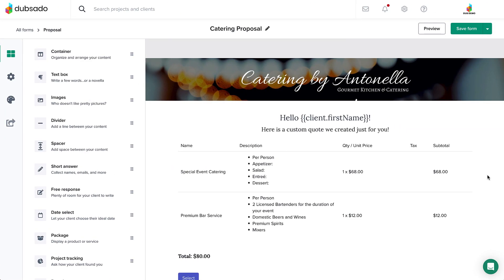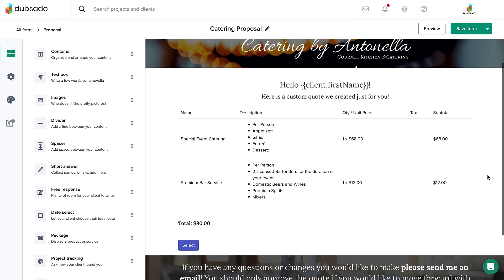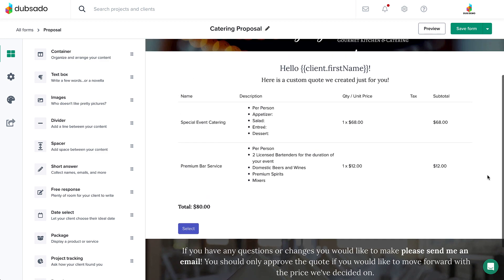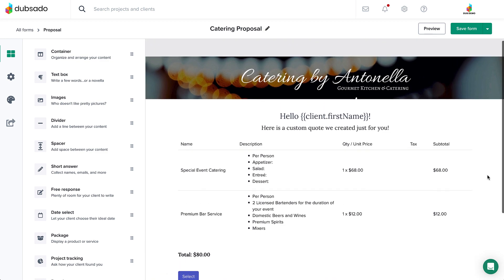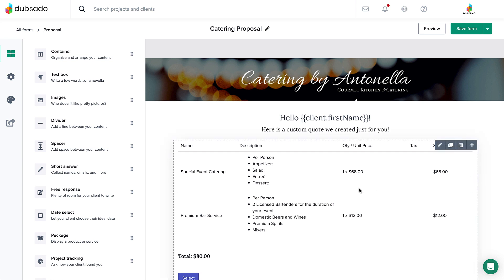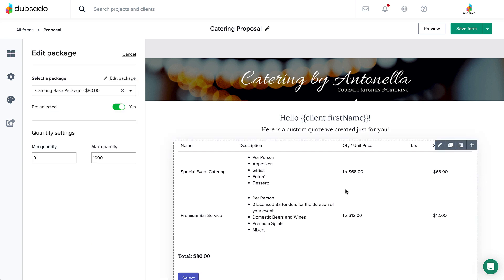As an example, let's look at this custom package proposal for a catering business. Even though the proposal details will vary from client to client, we'll start with a base template that outlines the basic structure of the quote as a starting point.